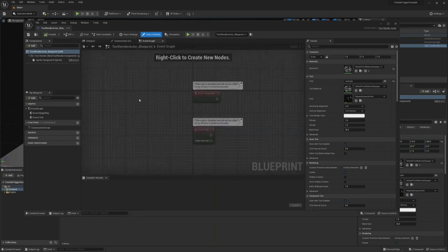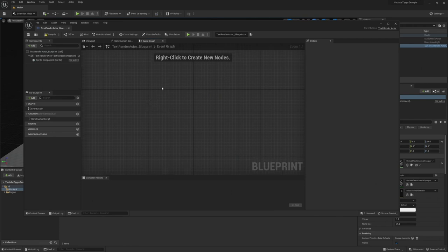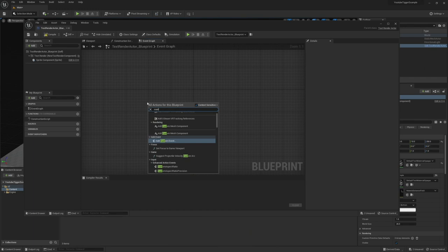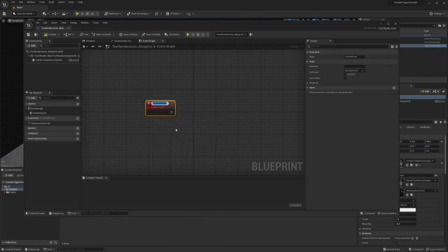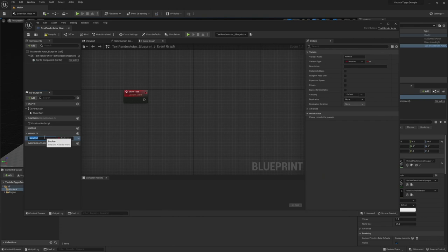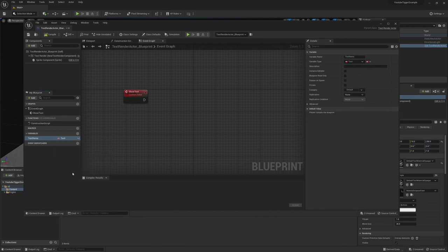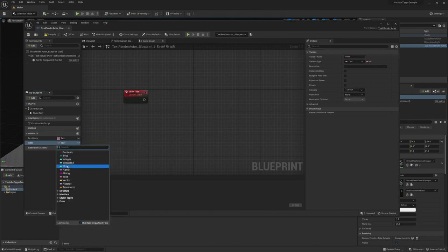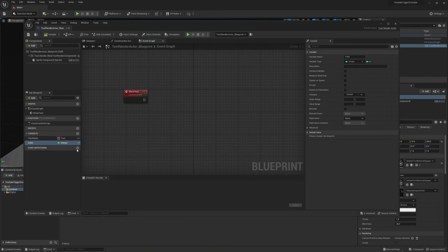Now we're in the Blueprint. Go over to the Event Graph and get rid of those default nodes. Right-click to create a new node — we want Add Custom Event. Let's name this 'show text'. Now let's create a couple of variables to hold our data. This one is going to be 'text items' — it will be of type Text, and we'll left-click it to make it an Array, to store all our messages. We'll create another variable called 'index', which is just an Integer — this will hold the index of which text item from the array we're going to show.